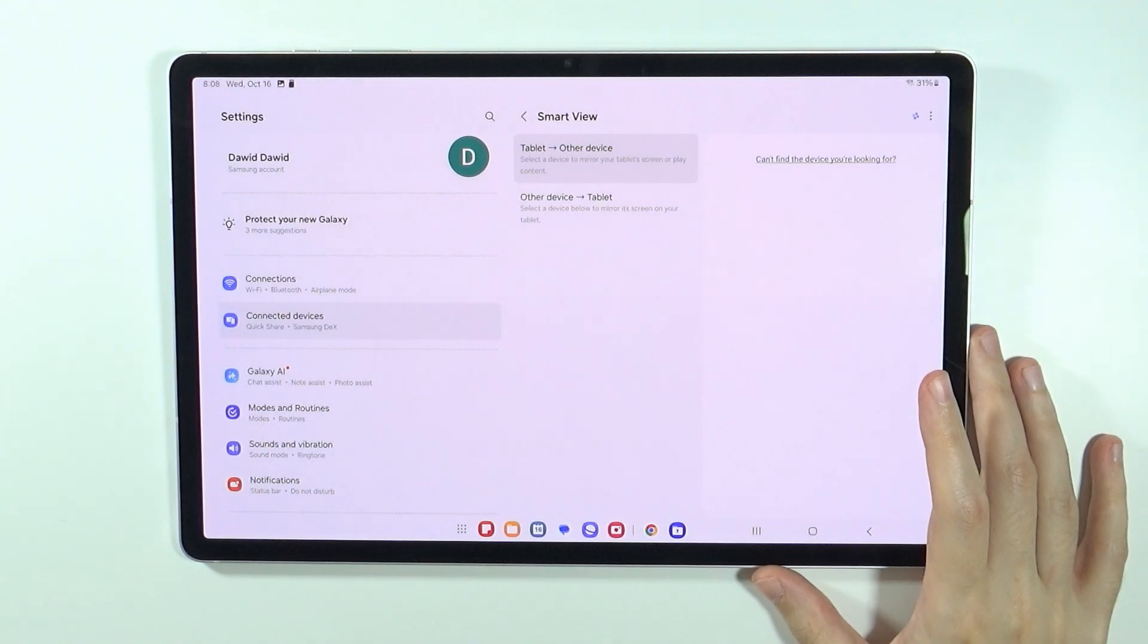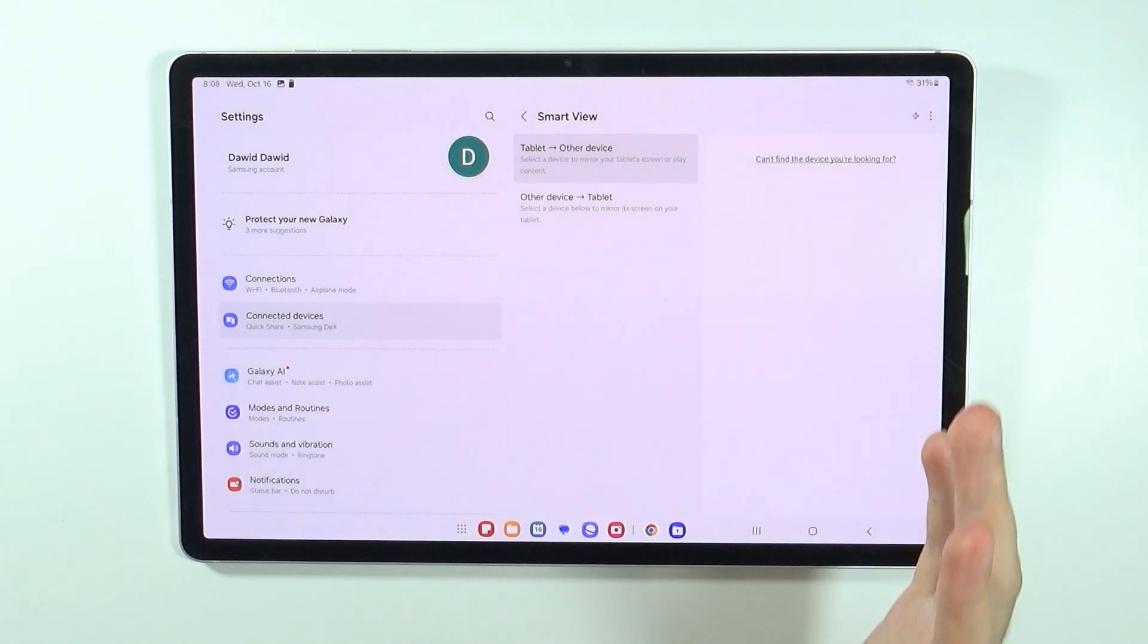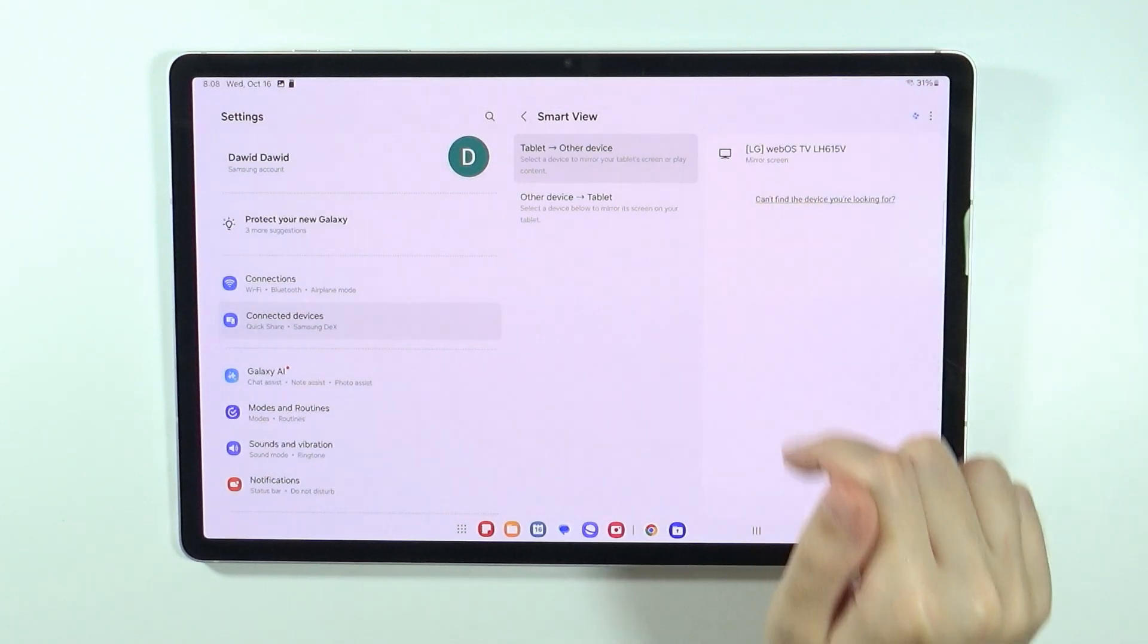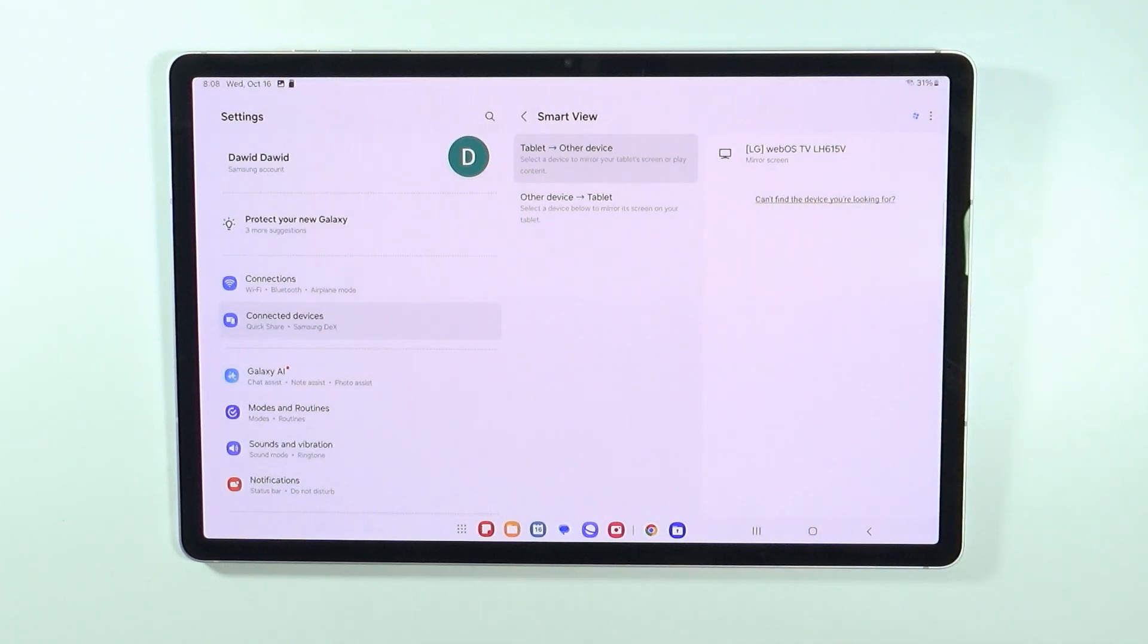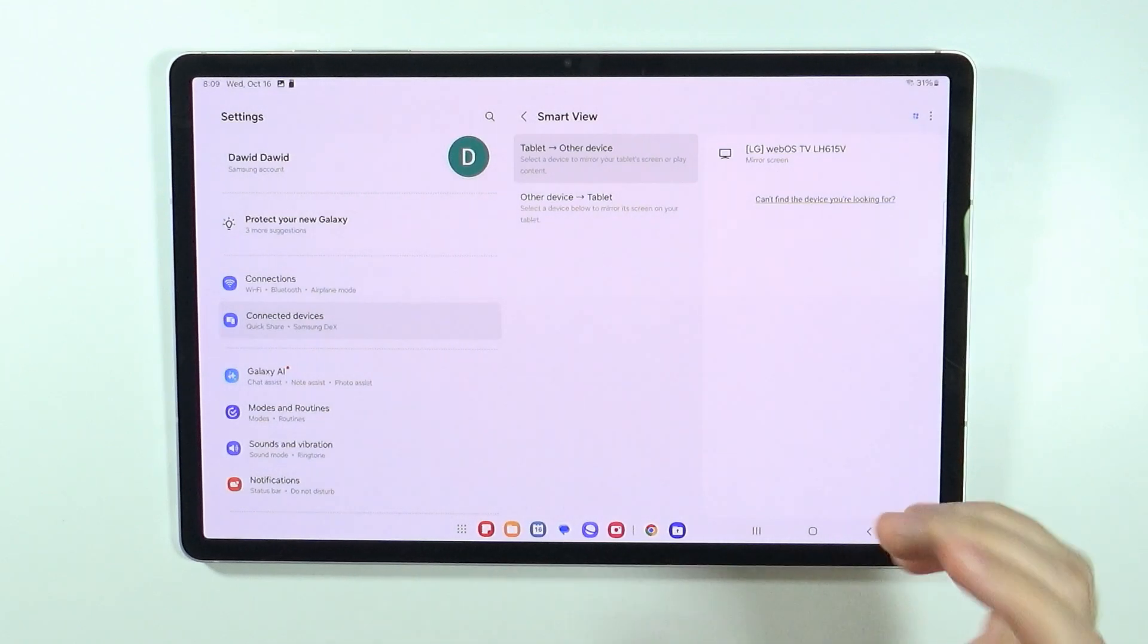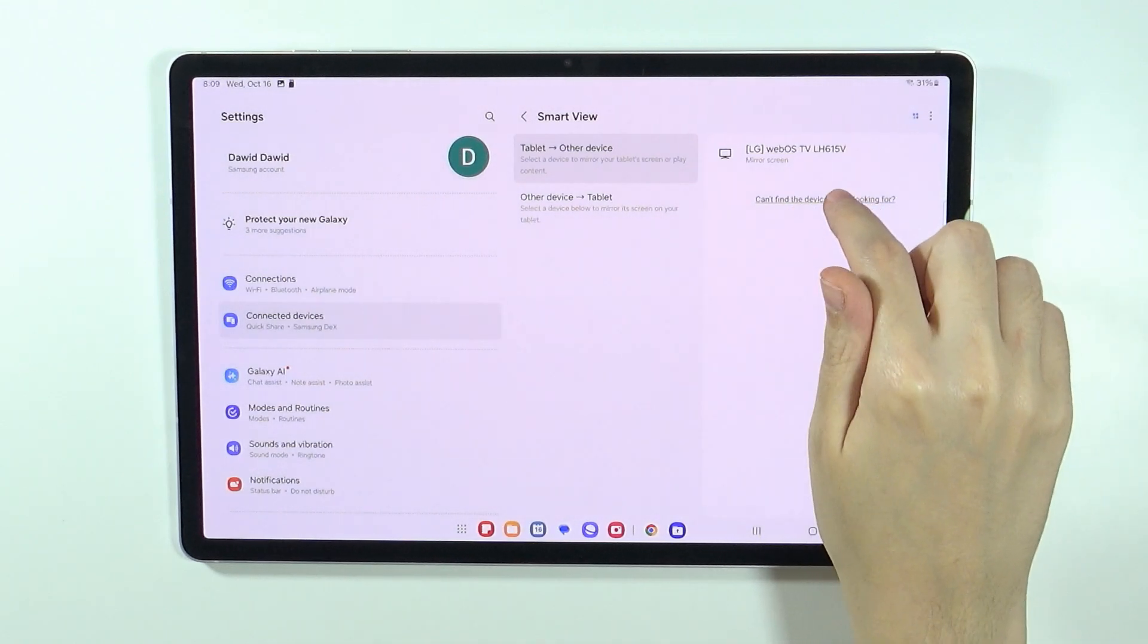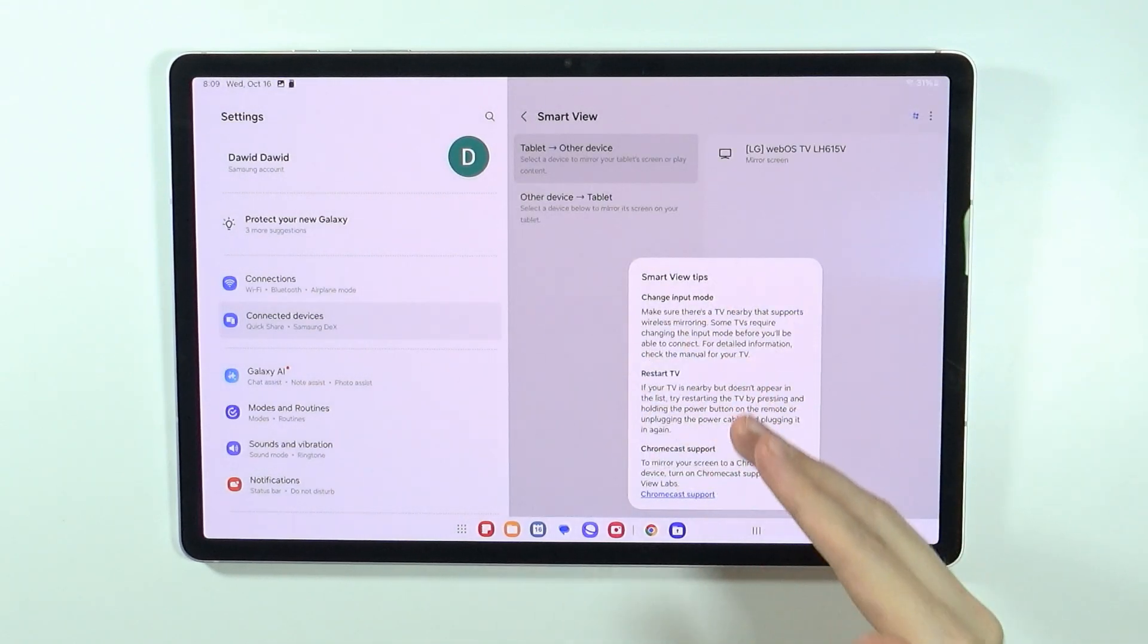So once you set up your TV in order to cast to it, you should be able to find it over here and you should be able to select it. If you cannot find your TV over here, you want to tap on this text 'Can't find the device you're looking for' in order to find some tips that may be helpful.